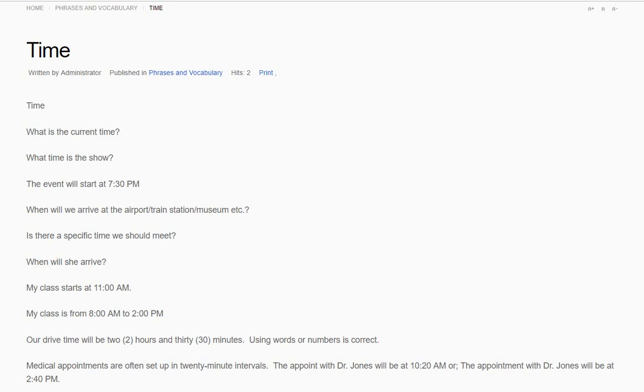What is the current time? What time is the show? The event will start at 7:30 p.m.